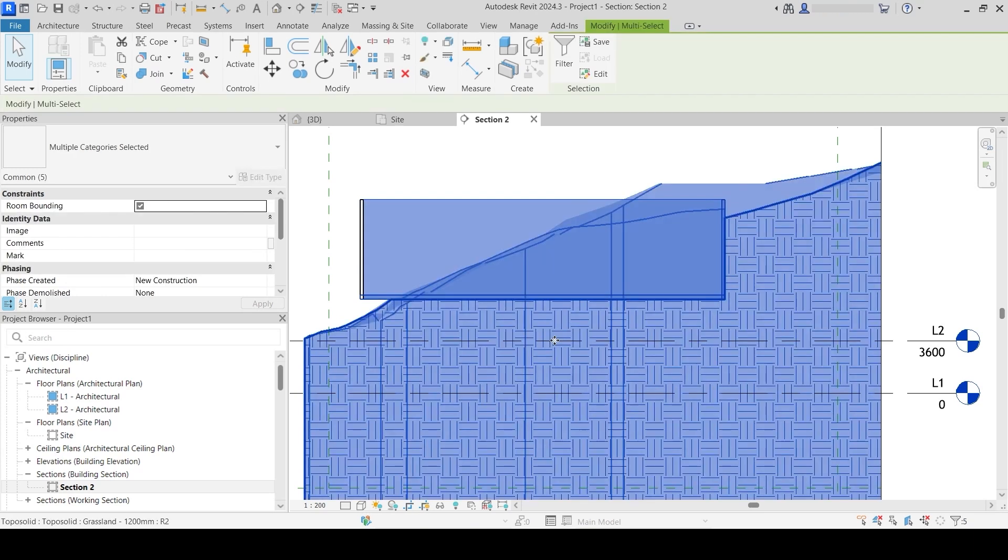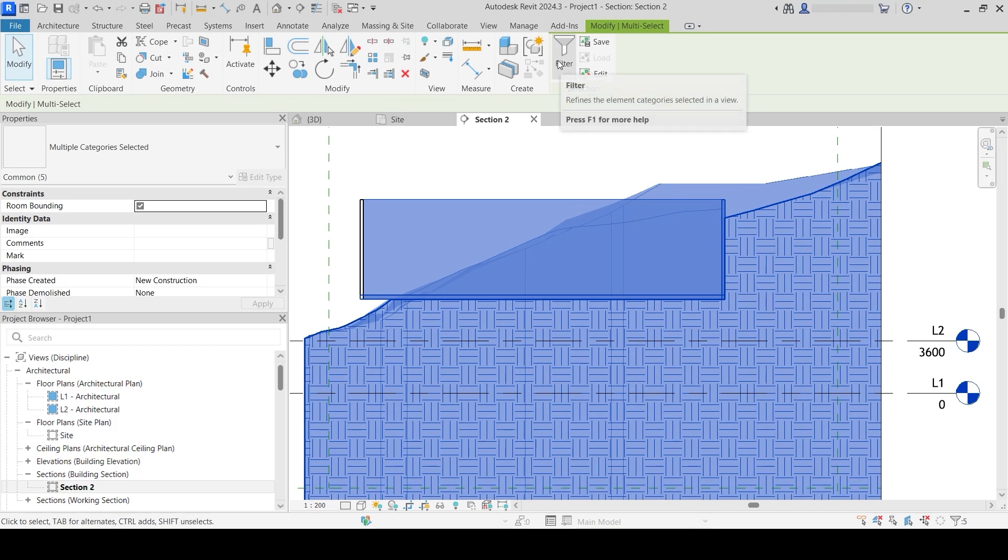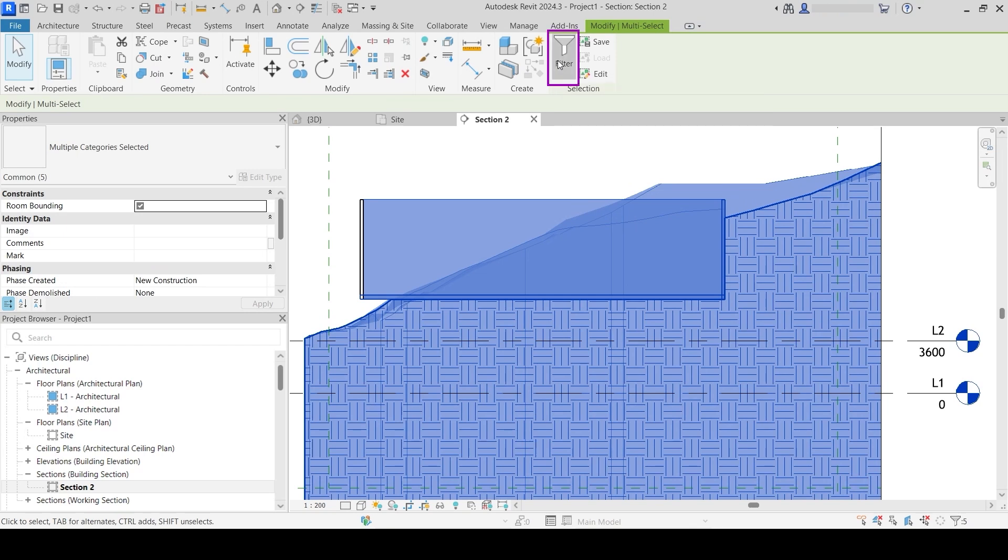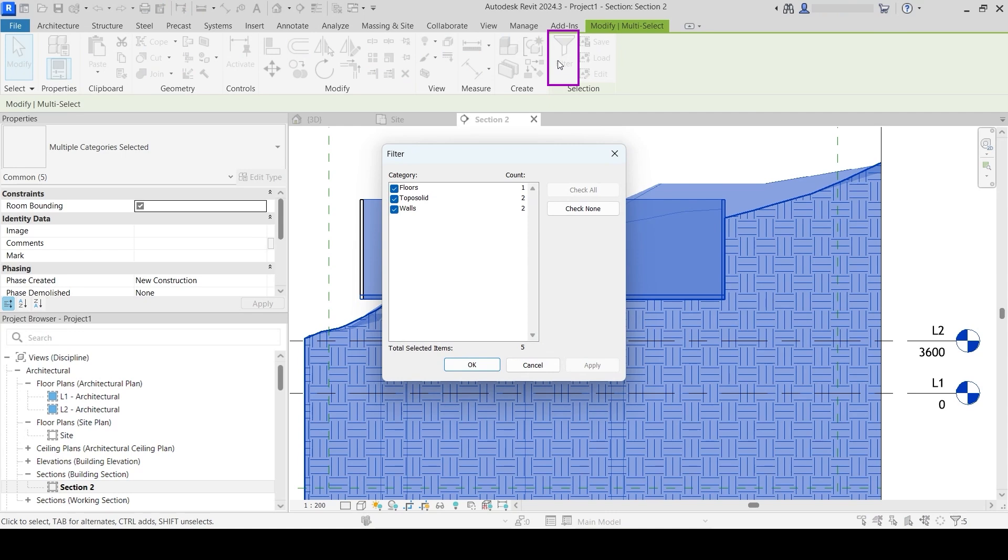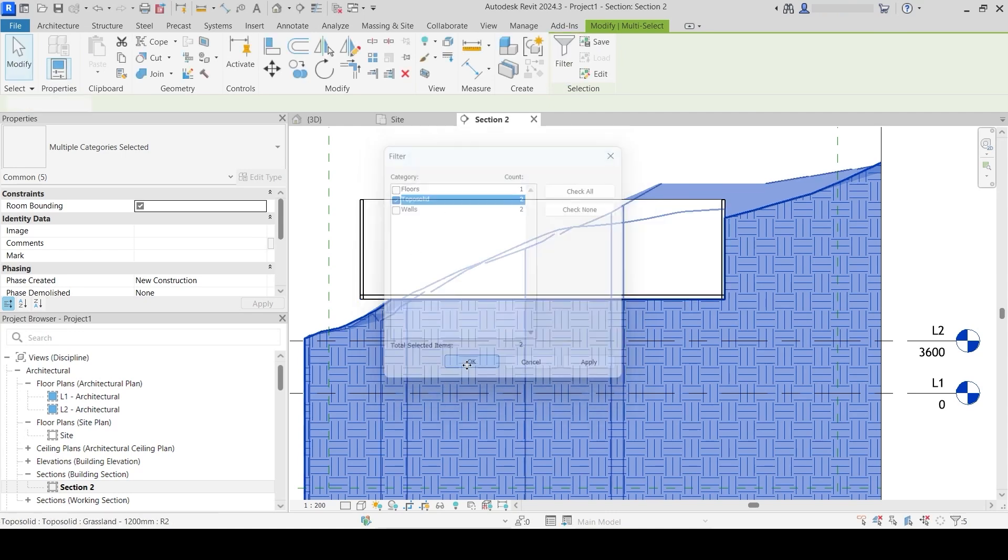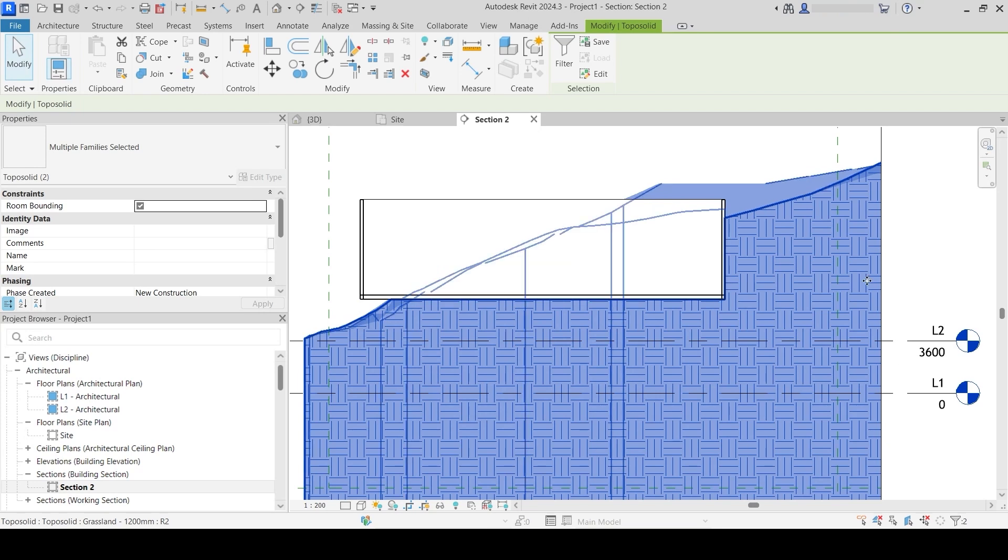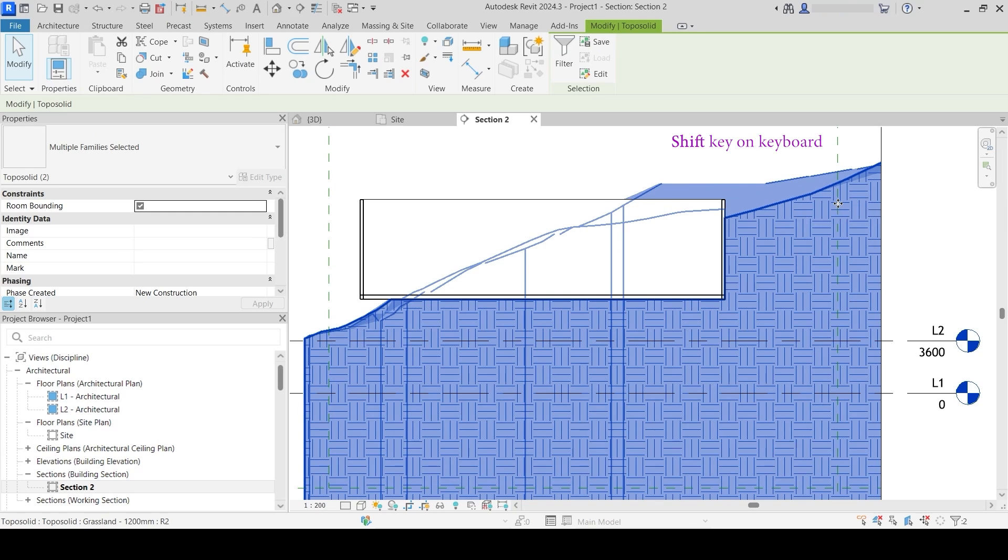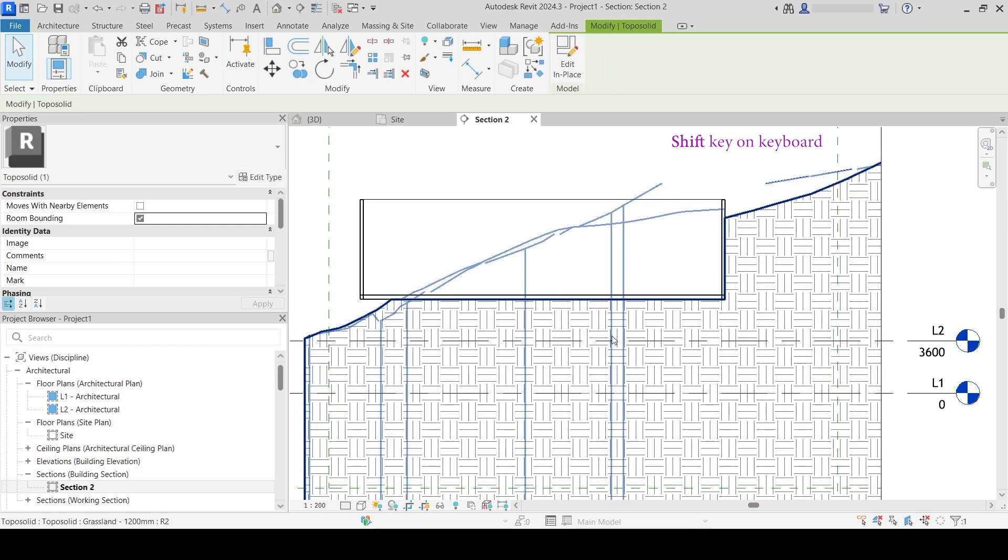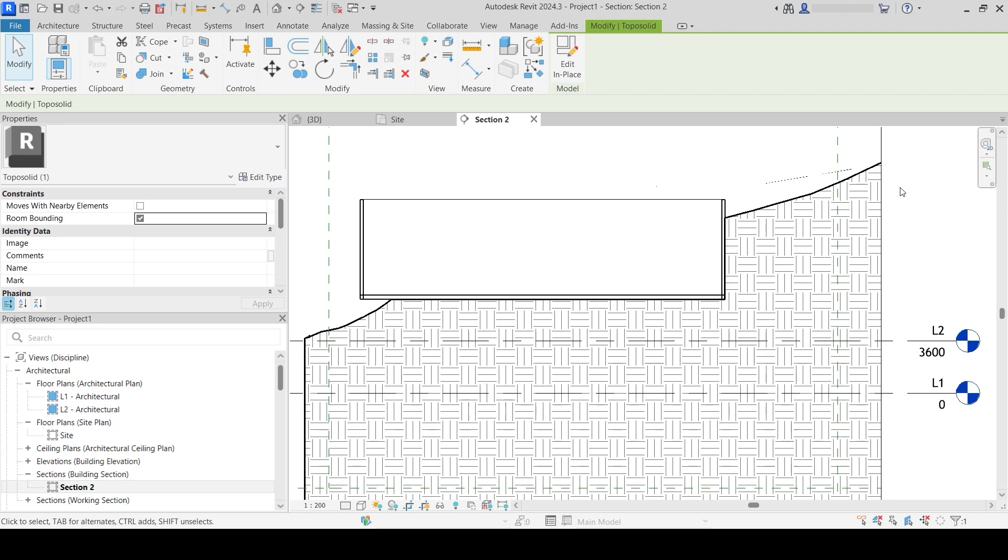I select everything in the area of my in-place model and go to Filter. I click Check None and only select Topo Solid, then click OK. I do want to remove my actual topo solid from selection, so I hold the Shift key on my keyboard and deselect the actual earth. Now only this in-place topo solid is left.